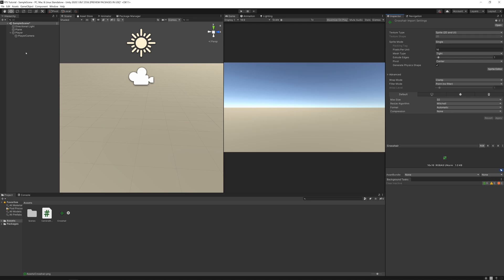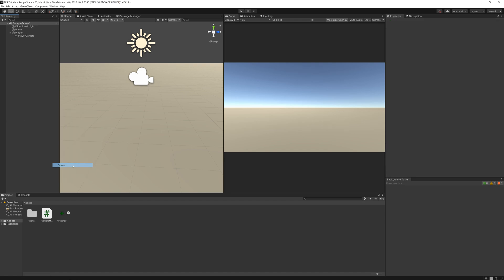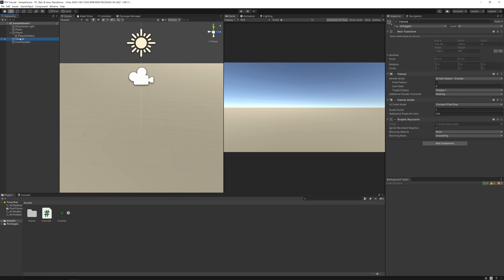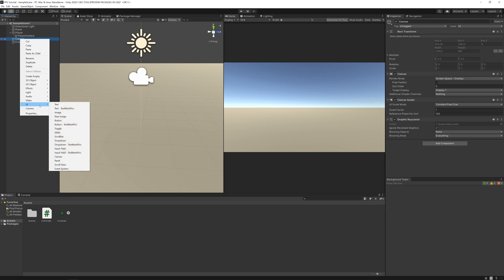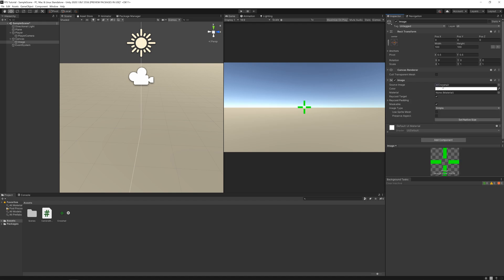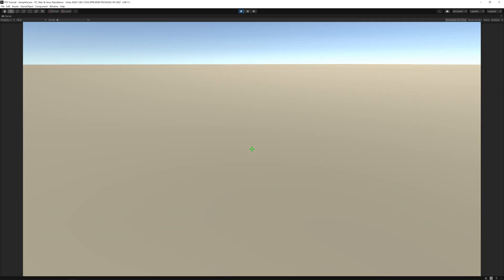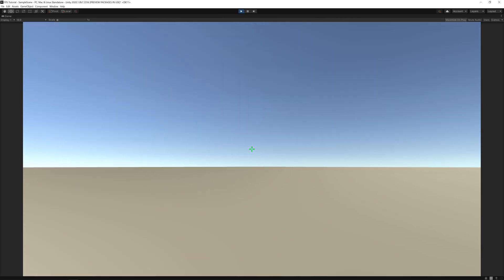And now on the hierarchy, right-click and create a UI canvas. Right-click, UI image. I'll just drag that crosshair to our source image and change the size to let's say 40 by 40. And if you now press play, you have a crosshair.